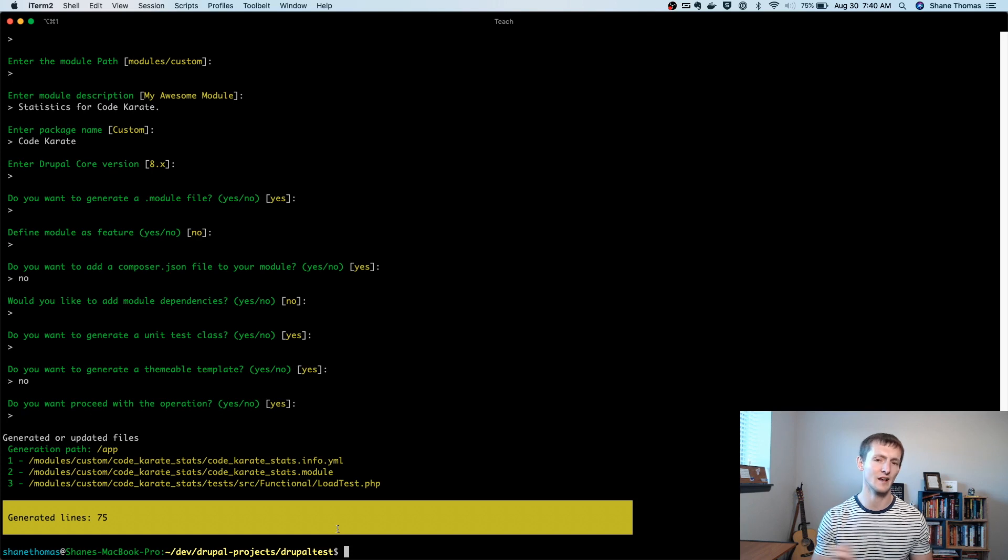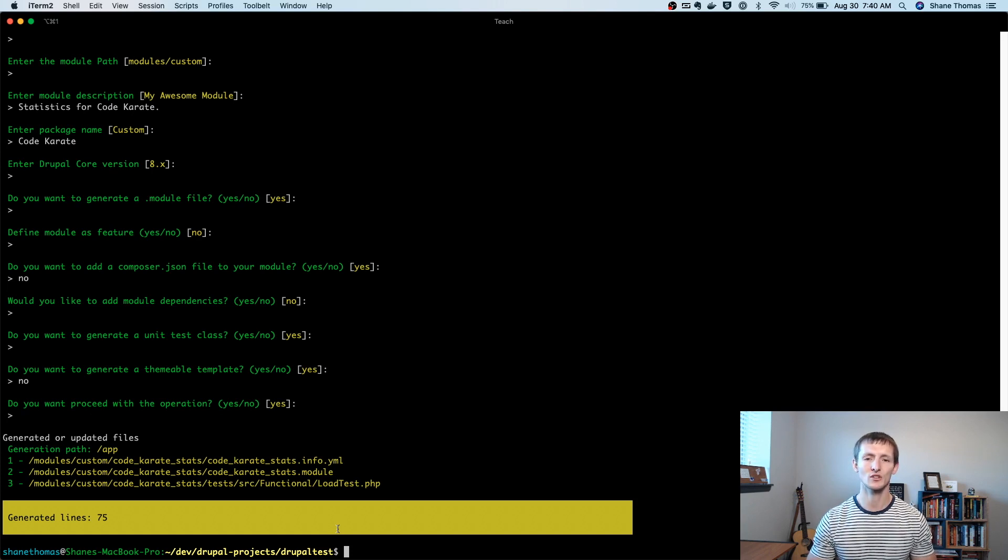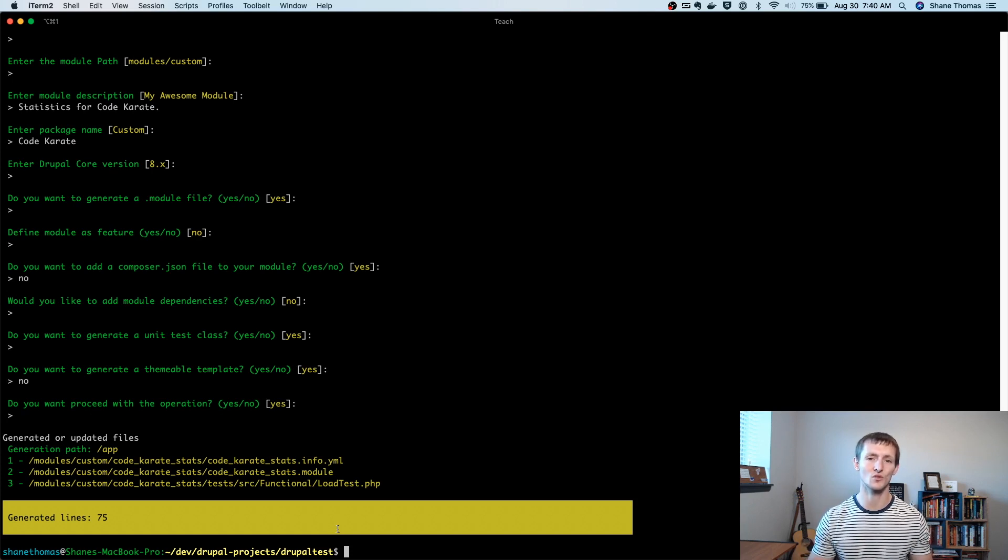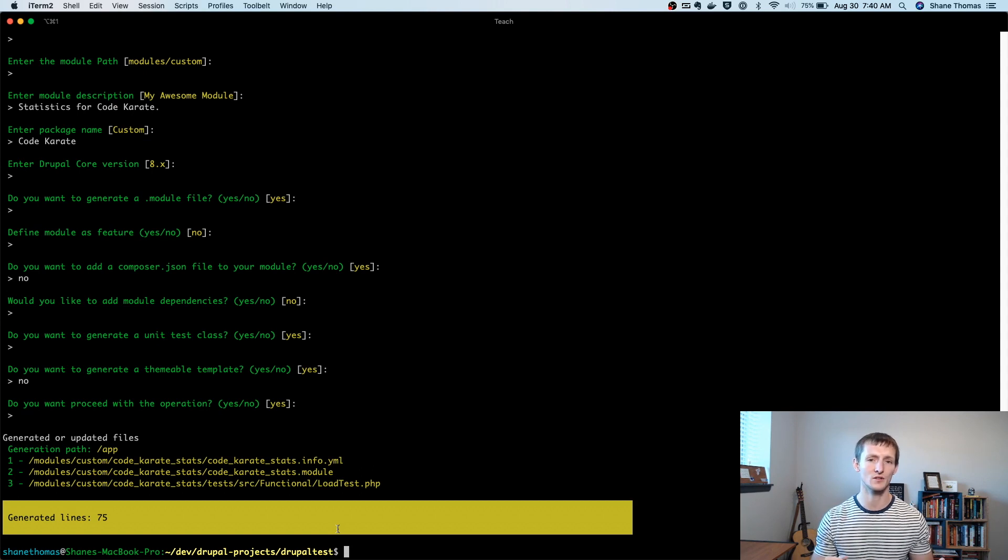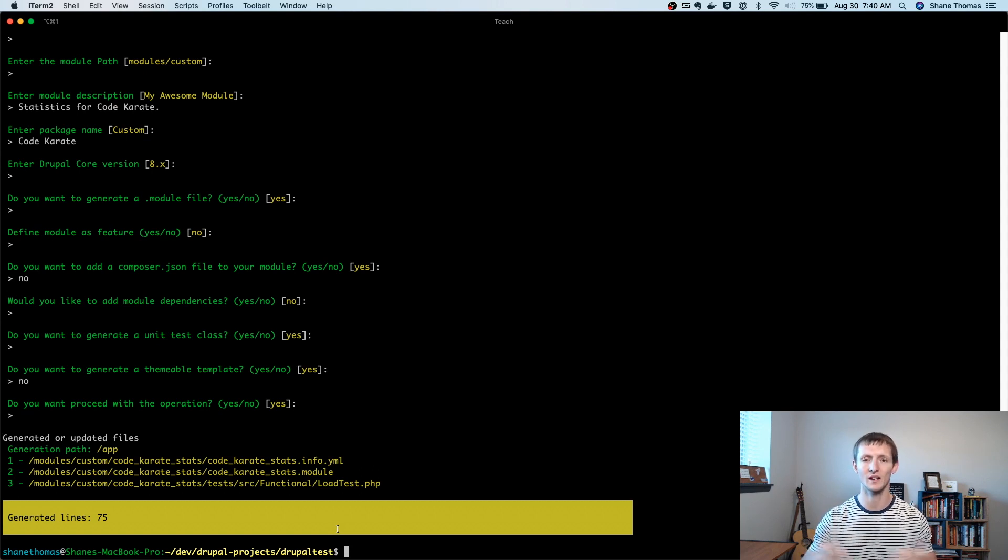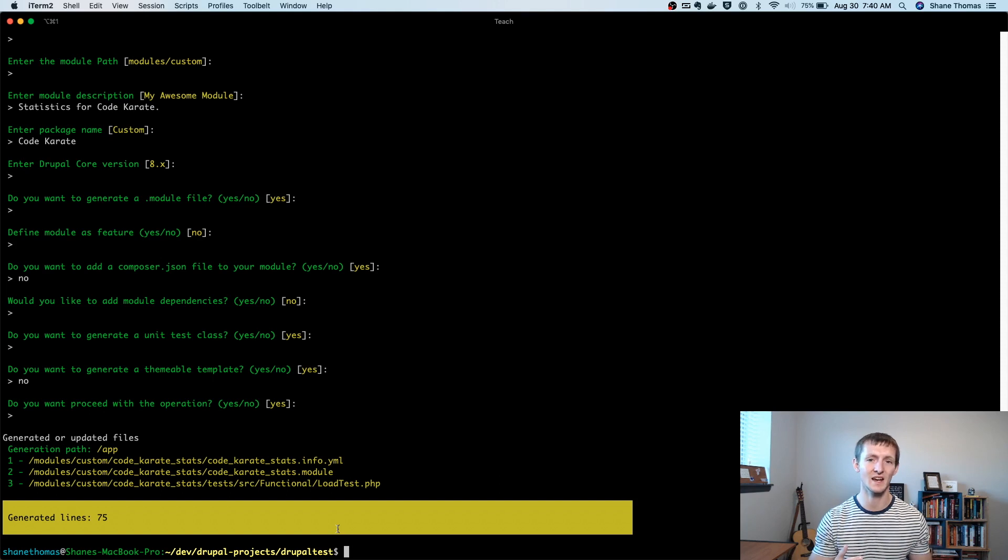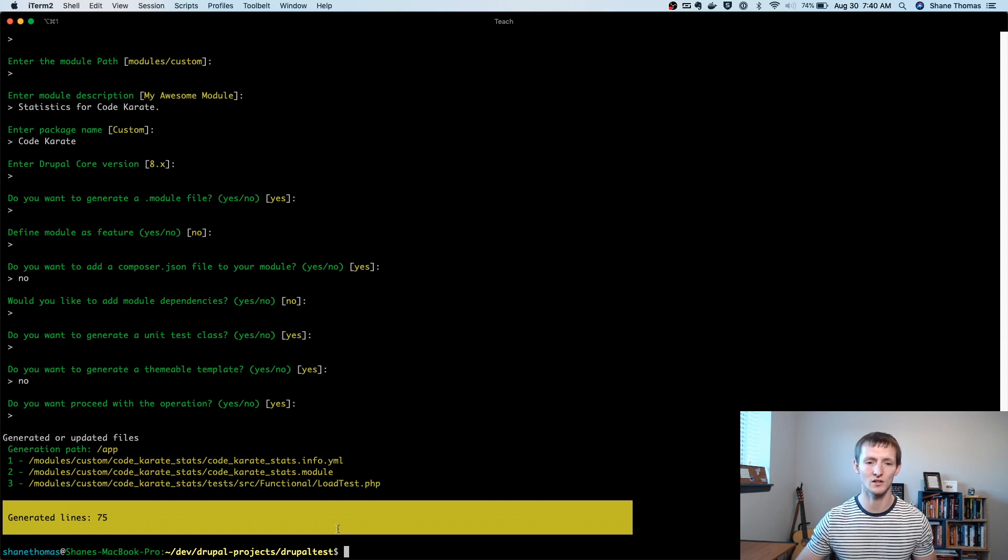Now we want to actually create a custom entity to store these statistics. So if you remember a few episodes ago on the ECK module, we created a custom entity using ECK. Now we're going to create it using Drupal Console.